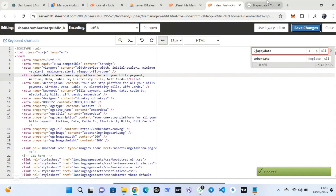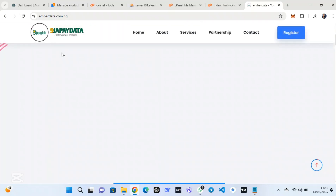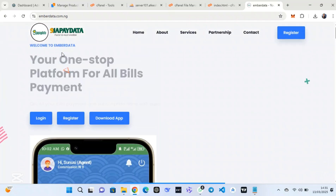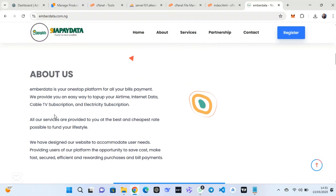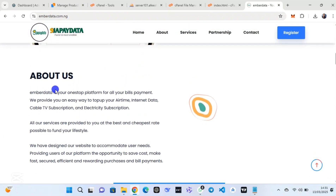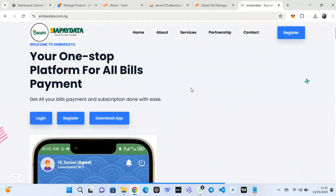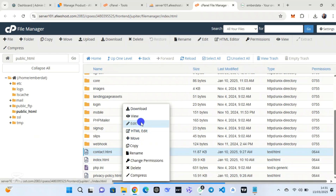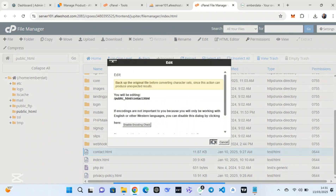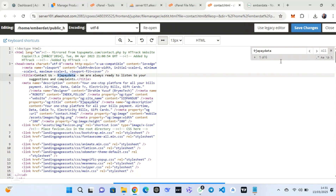This means you replace everywhere that 'NigerFeed' appeared in the script with your exact website name. You can see it now reads 'Welcome to Amber Data' instead of 'Welcome to NigerFeed Data'. I have replaced all occurrences. You can also customize the copyright text and everything in this script.